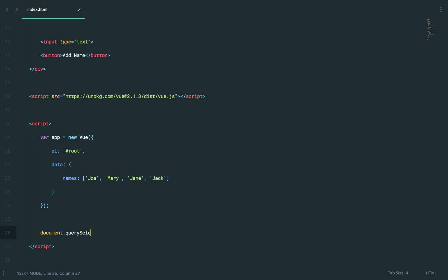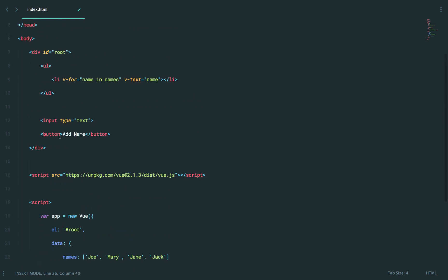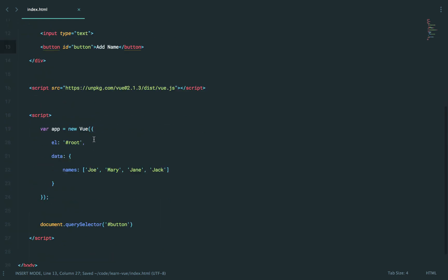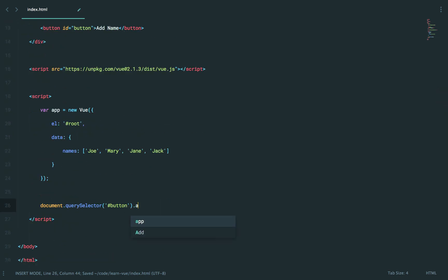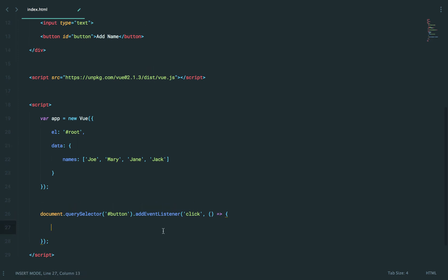Once again, document.querySelector. We're just gonna give this a generic name like button. And we'll say add event listener. Click. When it's clicked, what do we wanna do?